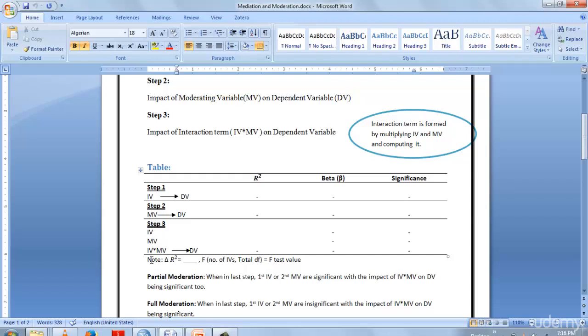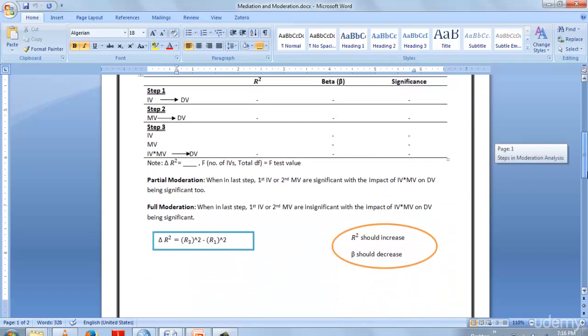Change in R-square—we will take R-square, then beta, then significance. These are the values we'll be considering. The values are the same, but the difference lies in change in R-square. There we studied R-square, but now we're taking change in R-square. There are two types of moderation: partial and full moderation. I'll tell you when we perform them and how we know if our moderation is partial or full.